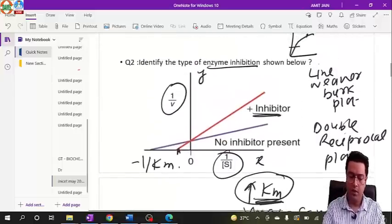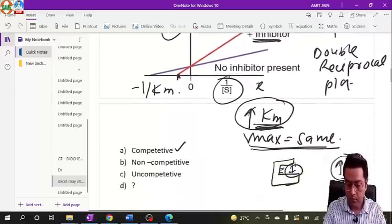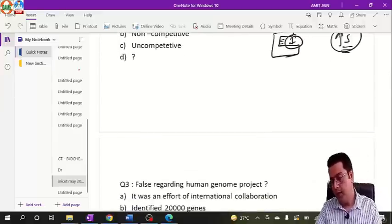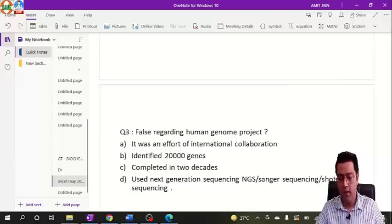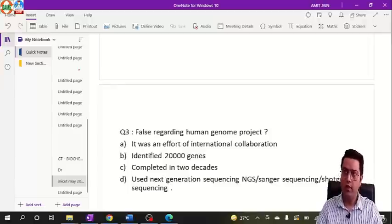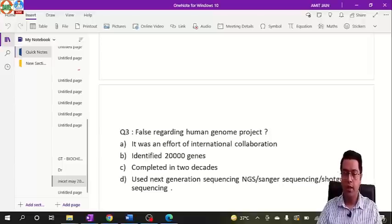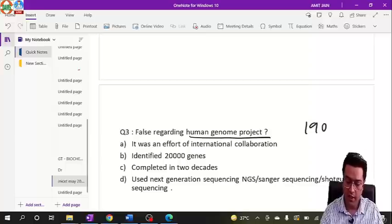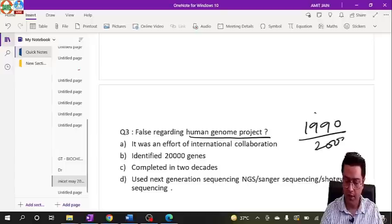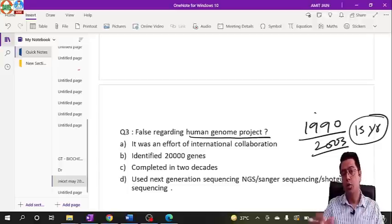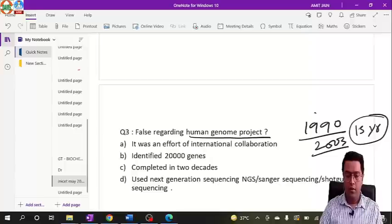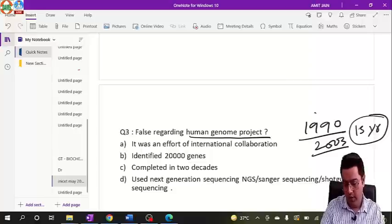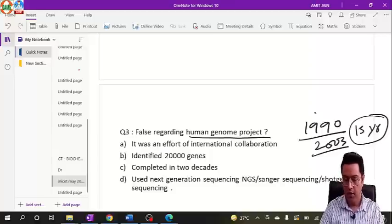Question three concerned the human genome project. Everything we study about genes comes from the HGP. It was started in 1990 and completed in 2003, taking 13 years total. The question asked which statement about the HGP is false.